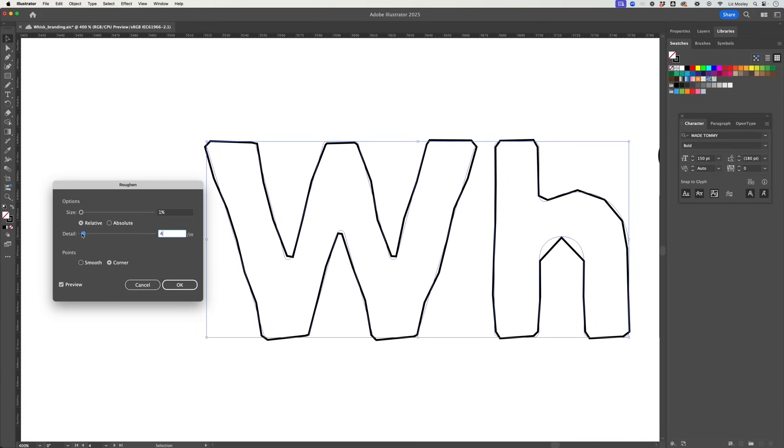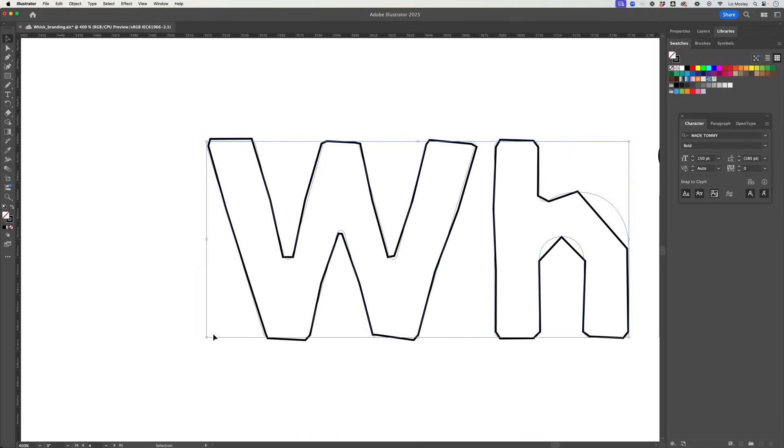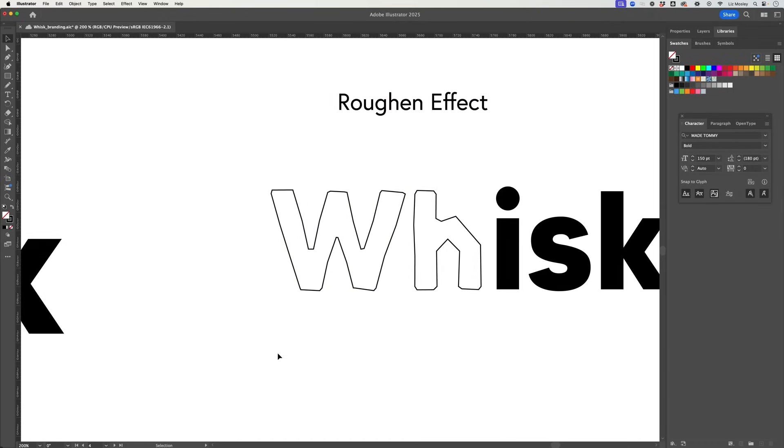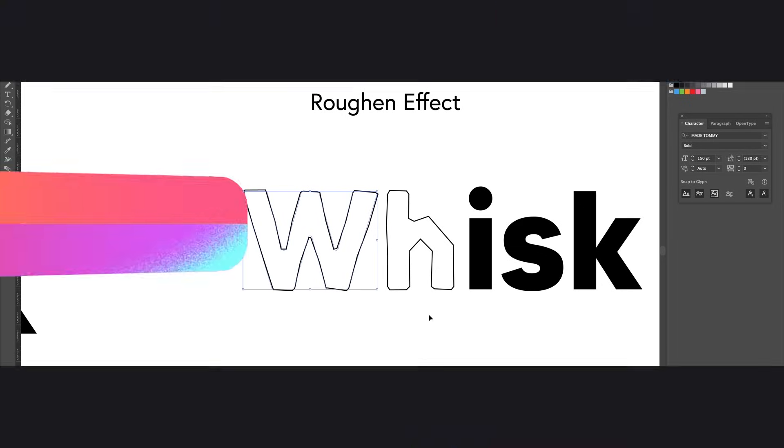Just bring the detail down slightly and then we kind of just have a slightly rougher version of our font which I think makes for something quite interesting and you could play around with the stroke and how thick it is and that is going to create all different effects for you.